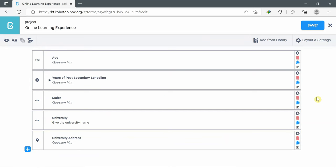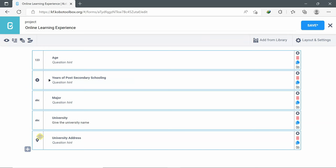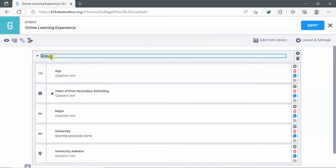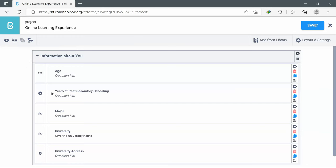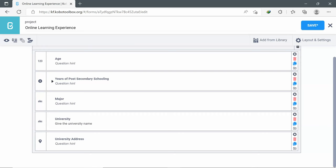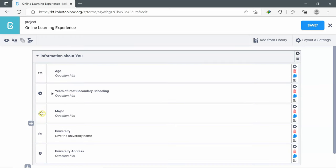I can group them together. To do so, first I select the first question, click Control on my keyboard, then select the second, third, fourth, and fifth. Once all are selected, I click 'Create group with selected questions.' A group is created — I will name it 'Information about you.' Note that you can change the order of the questions. For example, I want Major to be below Age, so I click on Major and drag it to be below Age.